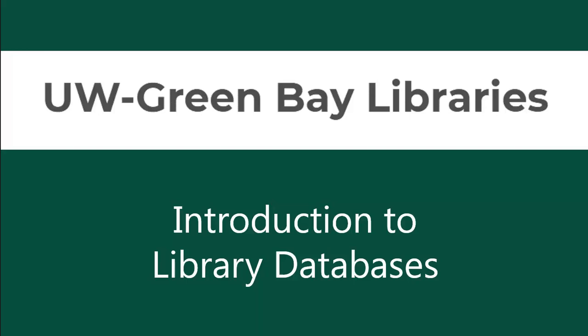Hello, this video from UWGB Libraries will provide you with an introduction to using library databases.